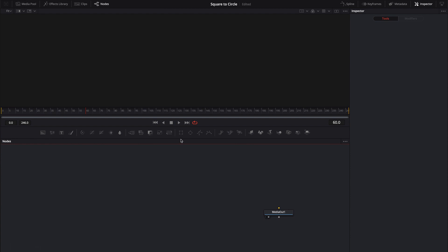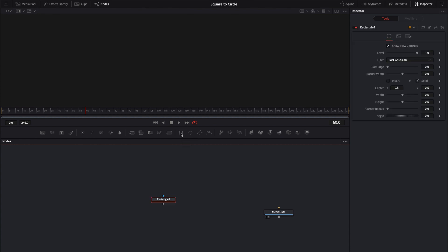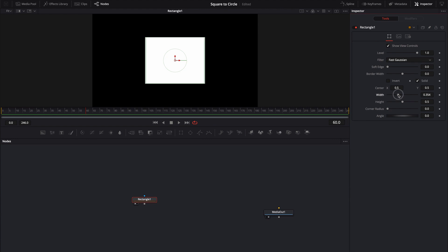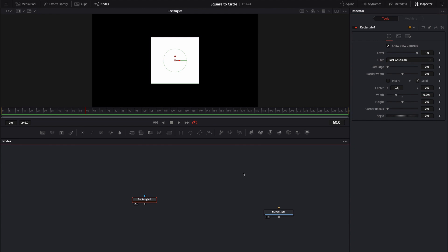Alright, so here we are inside of Fusion. It's a brand new Fusion comp with nothing inside of it. All I'm going to do is drop down a rectangle. Let's take a look at this rectangle and some of the properties over here on the inspector. We have width and we have height. I can drop this down until it looks about like a square. That's probably pretty close to square. For whatever reason, I was thinking that the width would be exactly double the height, but it isn't. It's a little off.